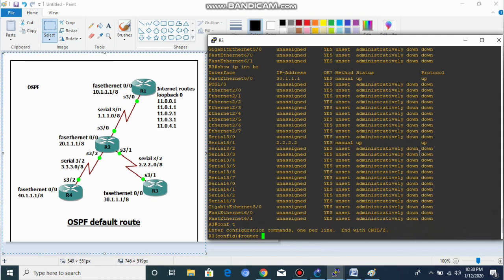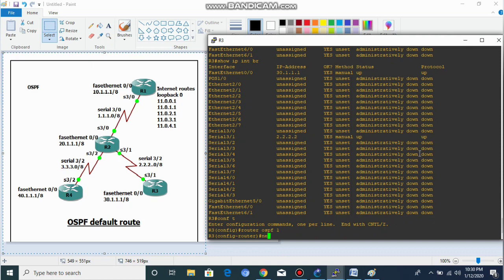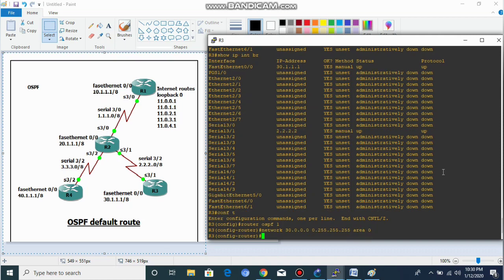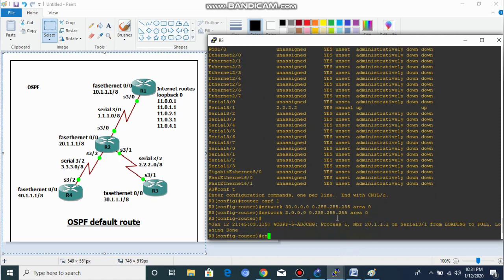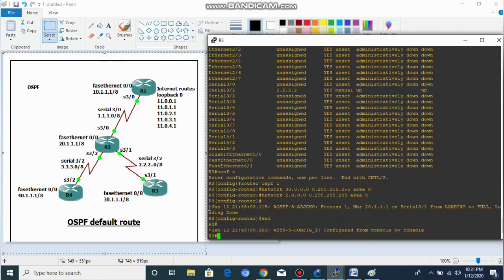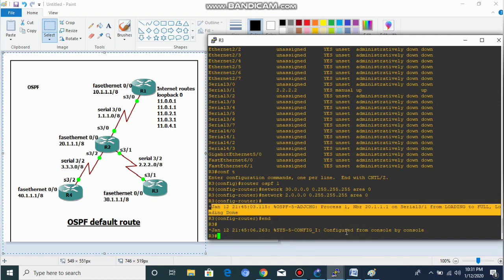We also advertise the directly connected interfaces — the 30-dot network and the 2-dot network — on Router 3. We also advertise the 3-dot network. After configuring OSPF, we can see our OSPF neighborship is up.